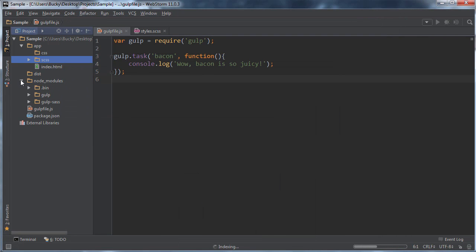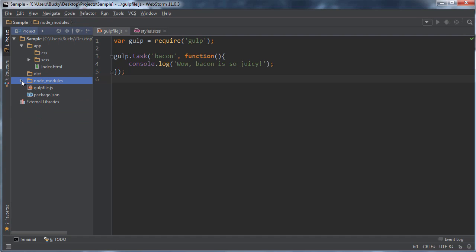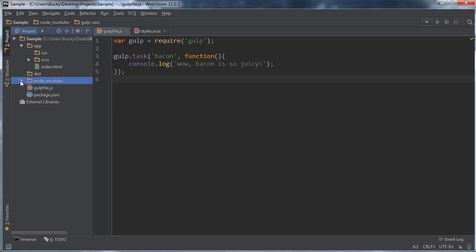First of all, we now have another plugin, another tool, gulp-sass. So anytime you install something and you just want to verify that you have it installed, just go ahead and look at your node modules. Boom. There you go.